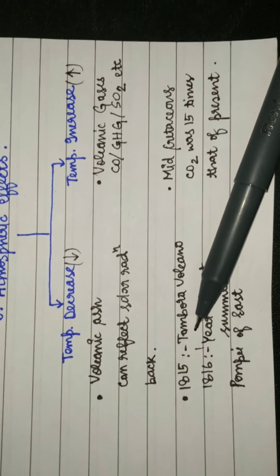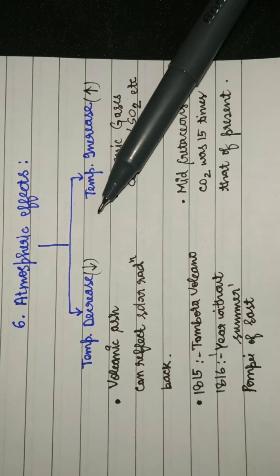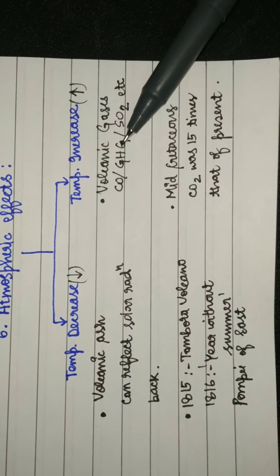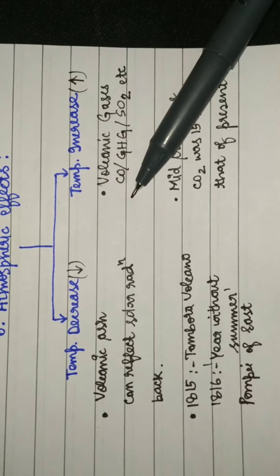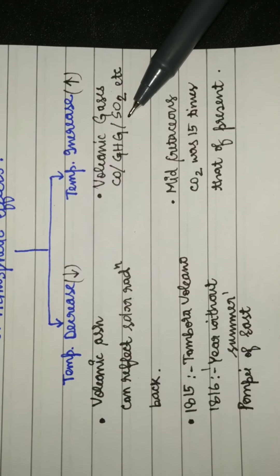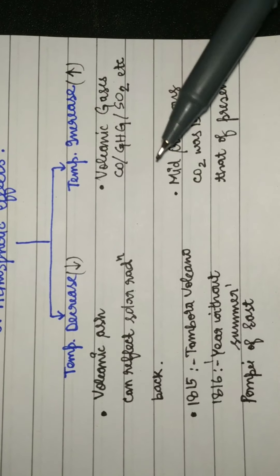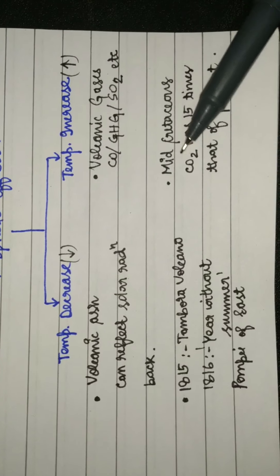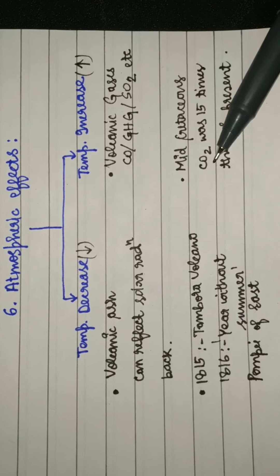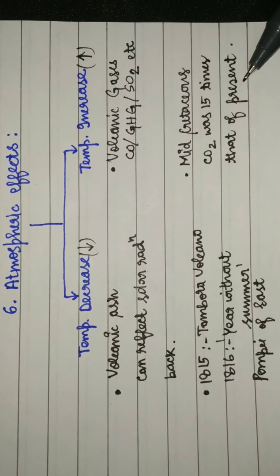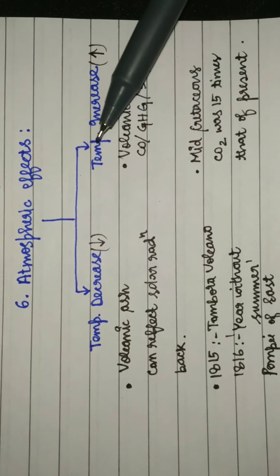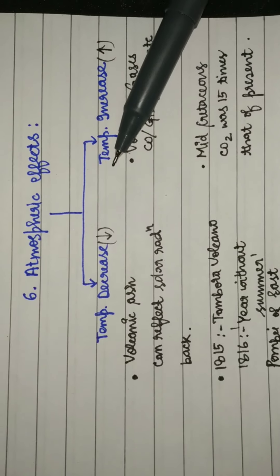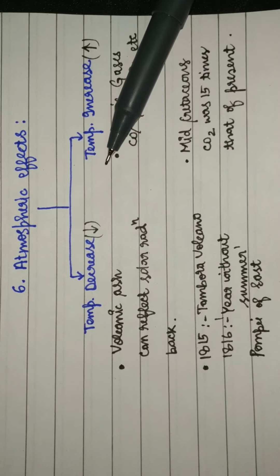The increased temperature can be caused by the eruption of greenhouse gases: carbon monoxide, carbon dioxide, sulfur dioxide, etc. For example, in mid-Cretaceous the CO2 was 15 times that of present and hence the temperature was also significantly very high. So that's all, thank you.